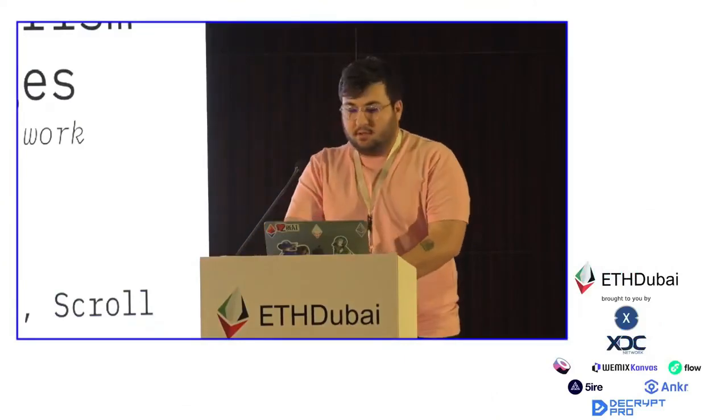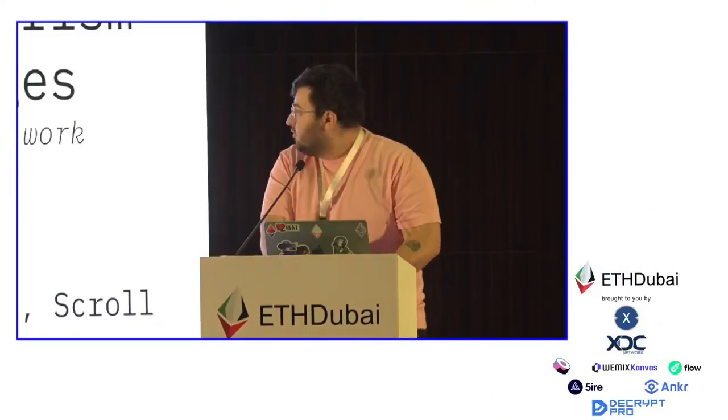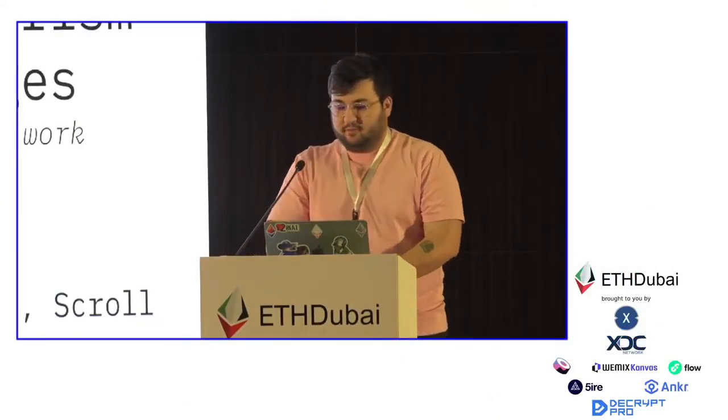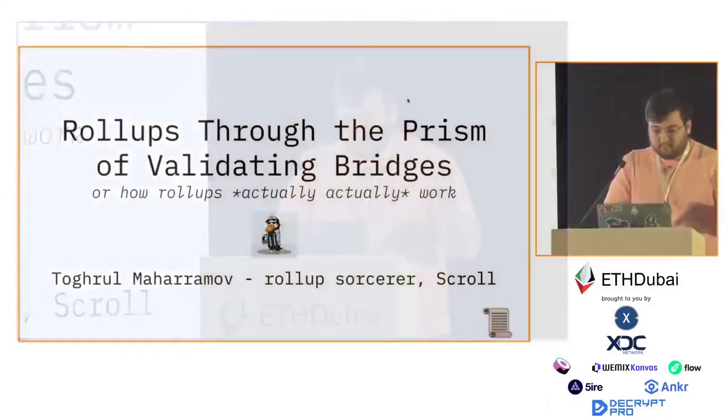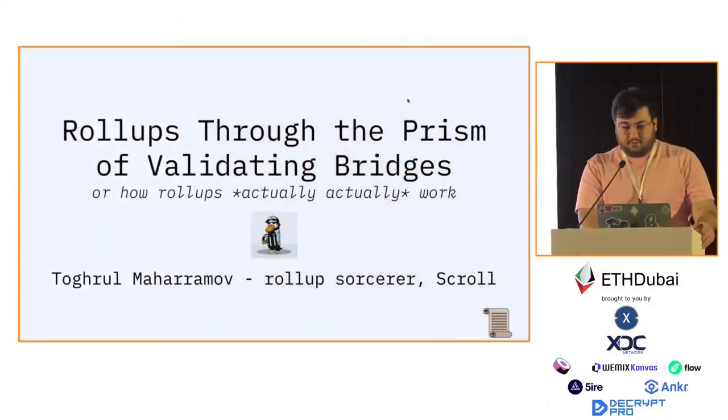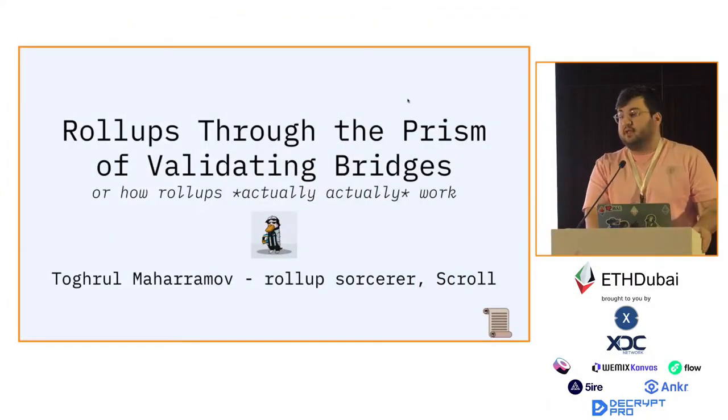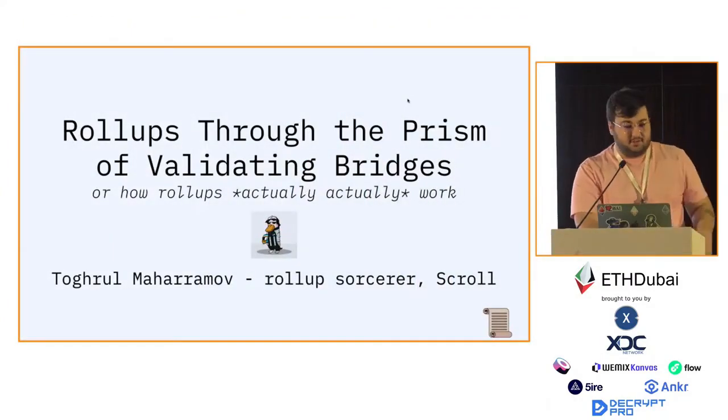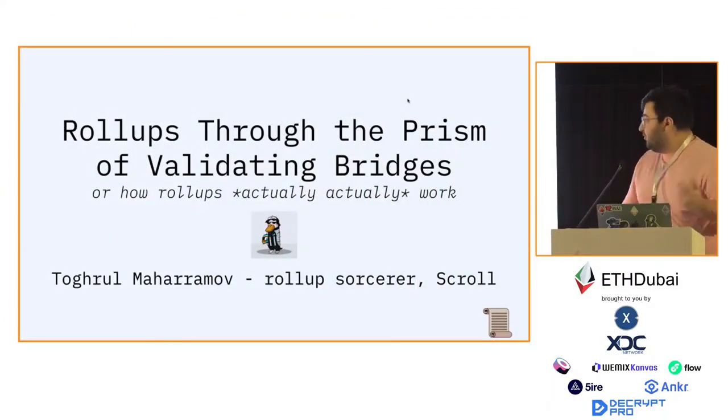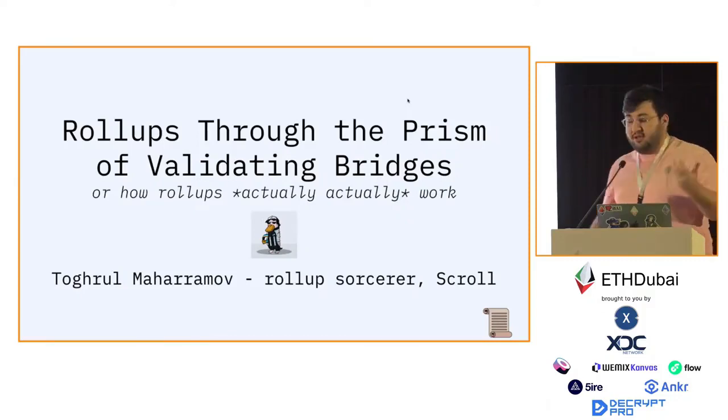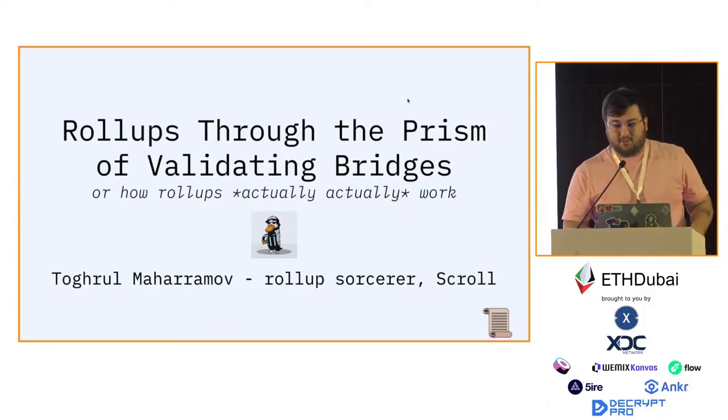Hello everyone. My name is Togrel Maharamov. Today I'm going to be talking about rollups through the prism of validating bridges, or in other words, how rollups actually work.